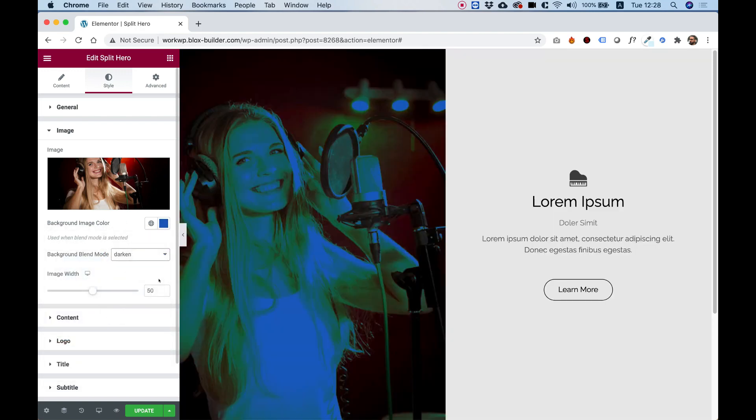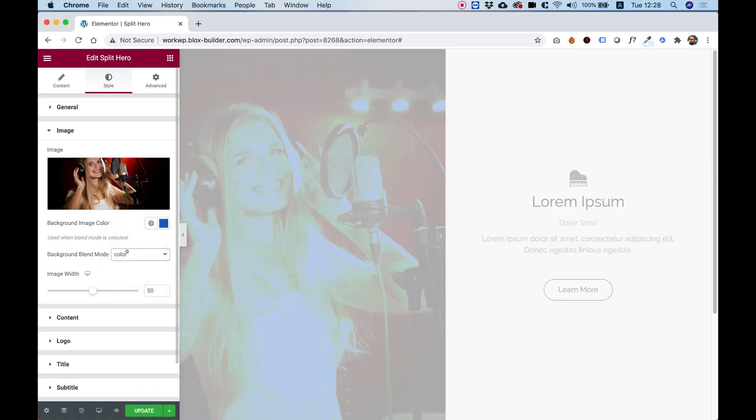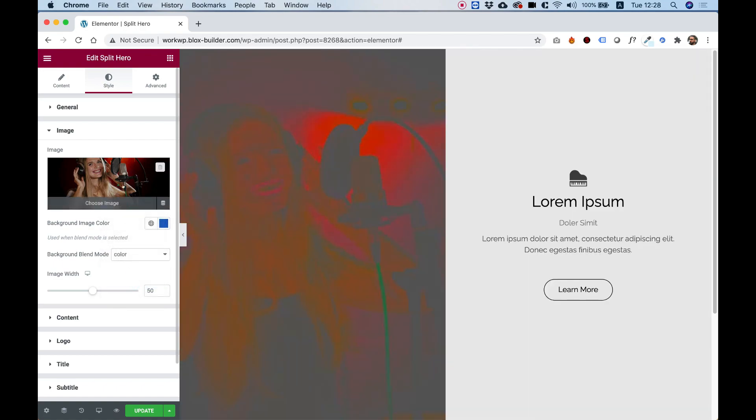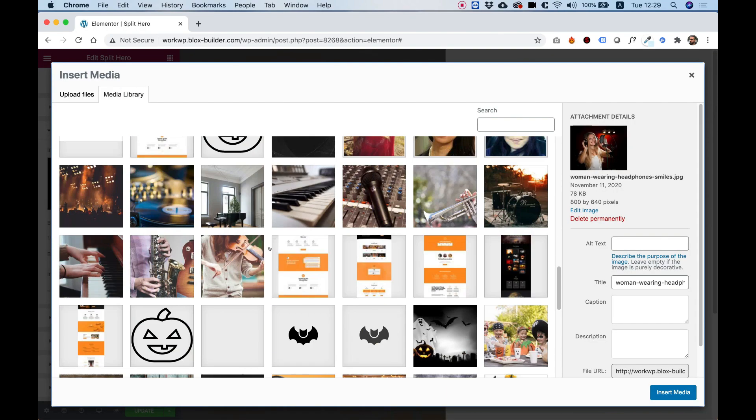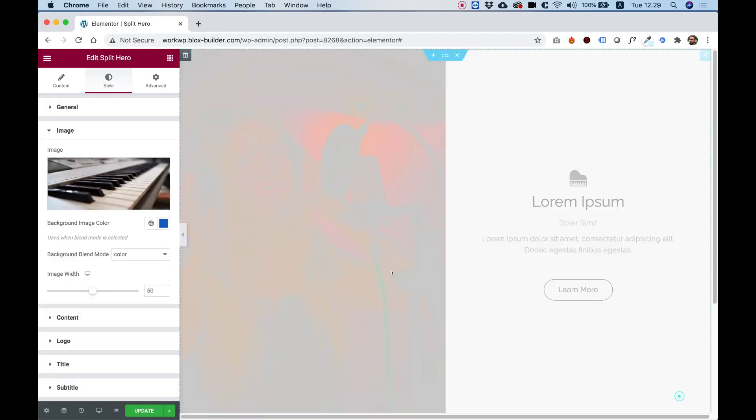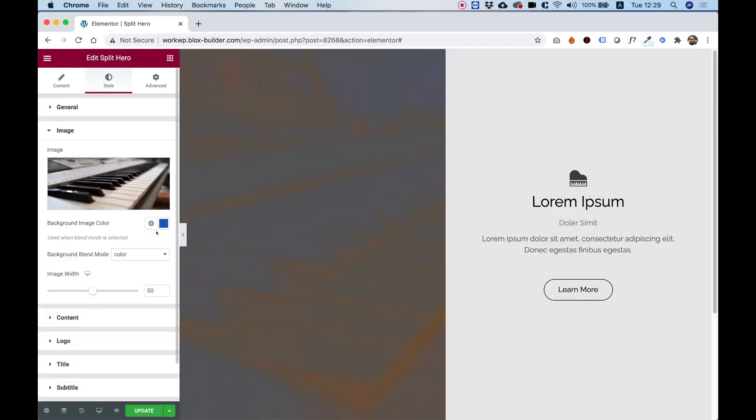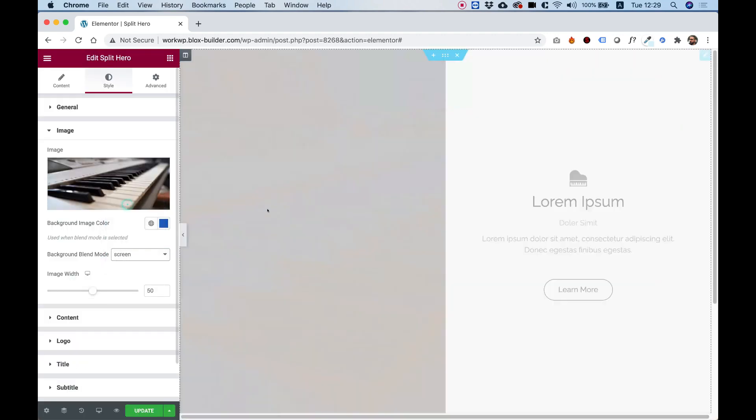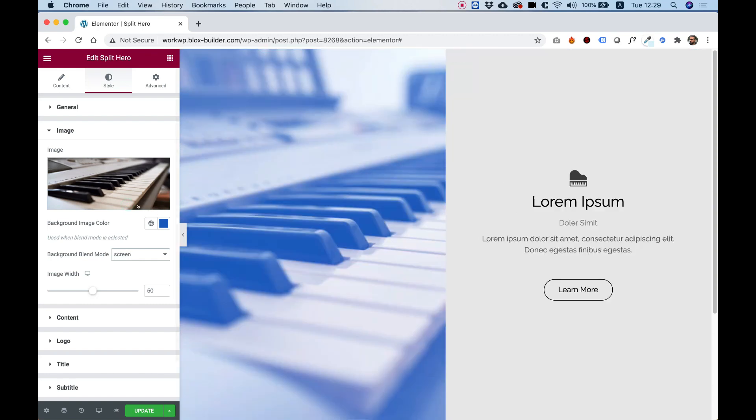You can play around with the different blend modes, and each one will get you a different kind of result. You need to play around with this to see what best suits your needs, but that's how you can do it. Look how nice that is.